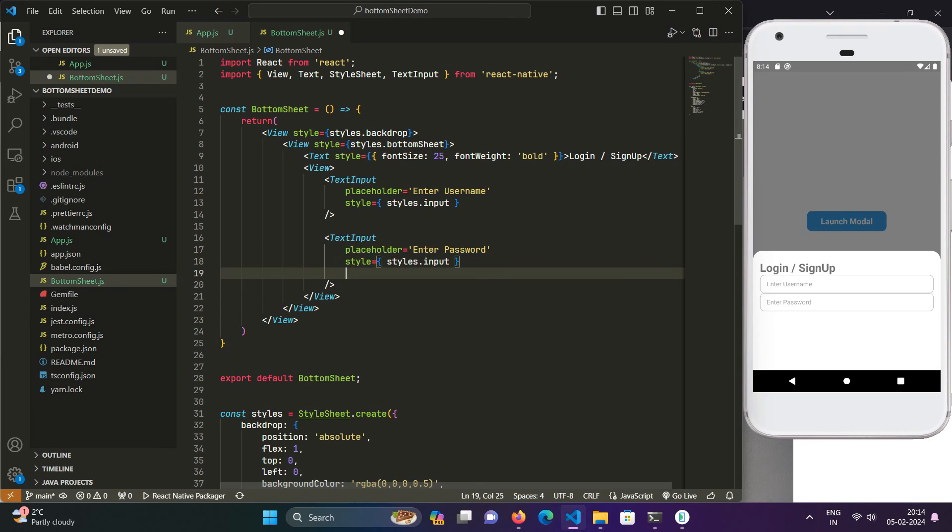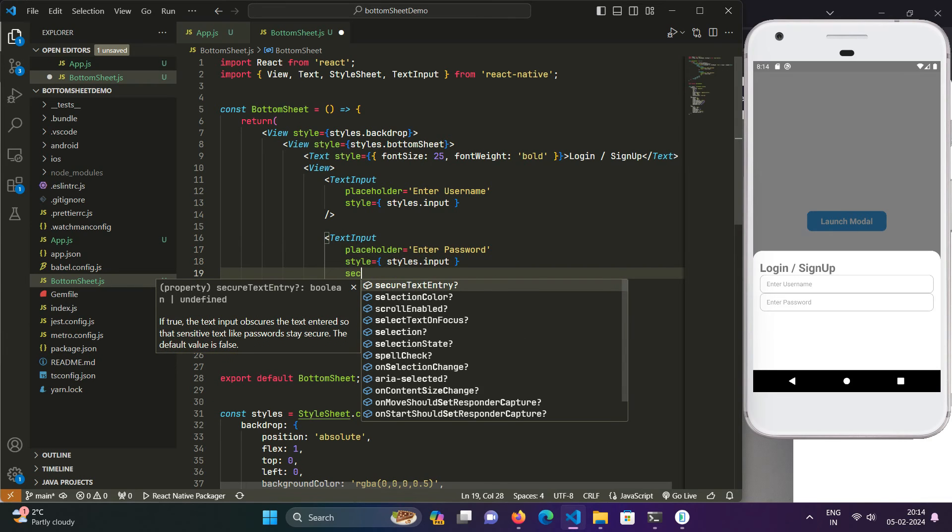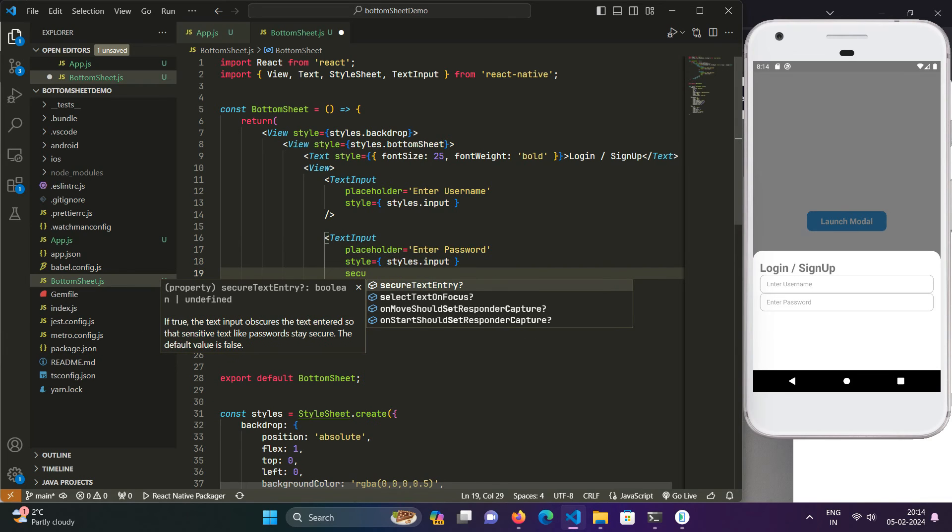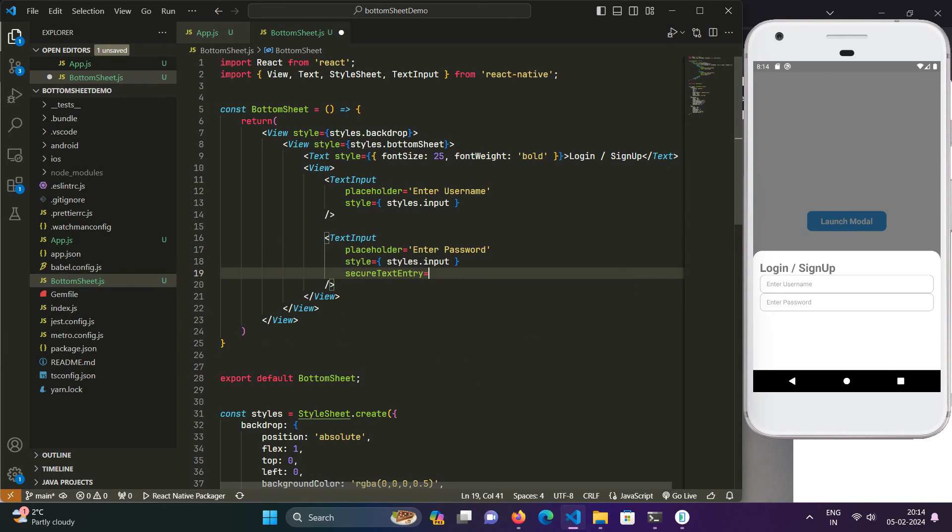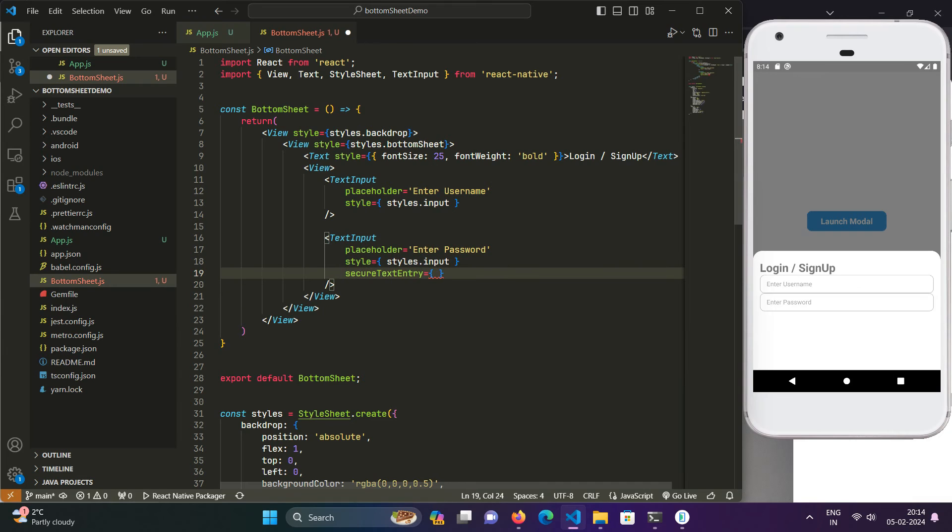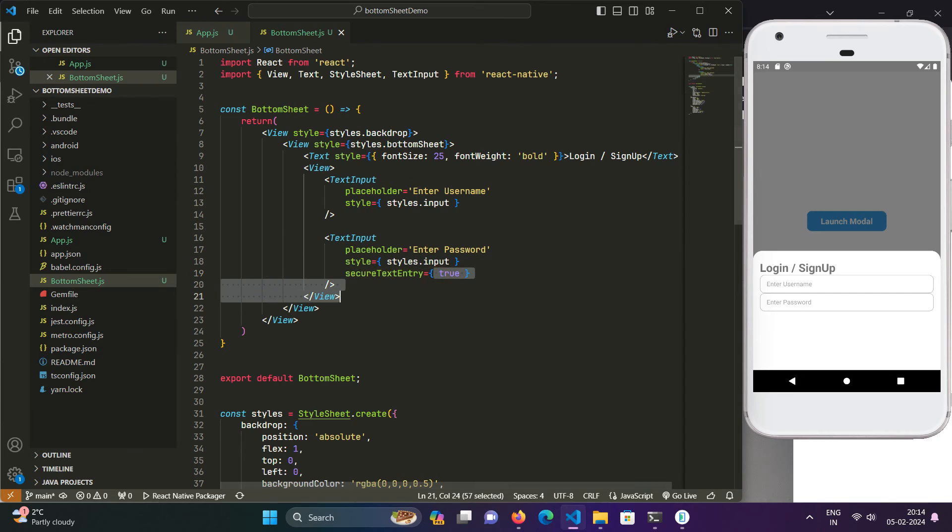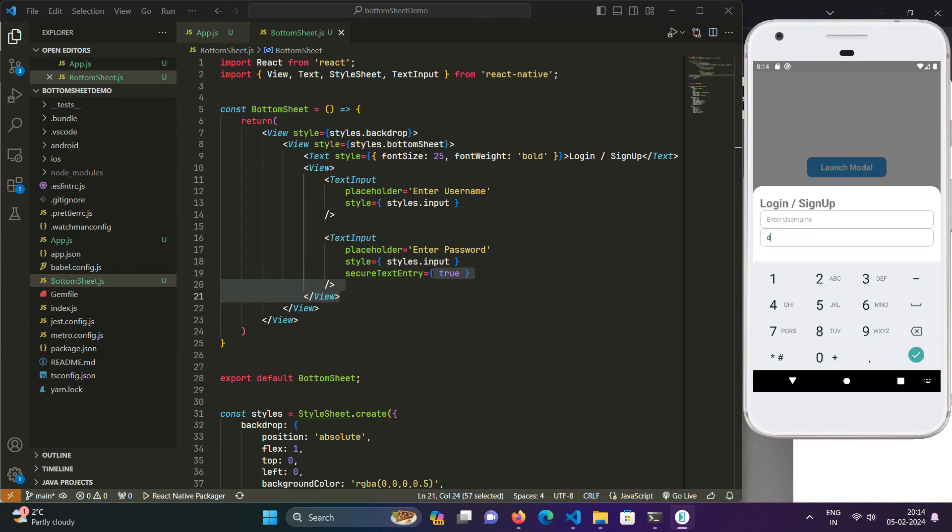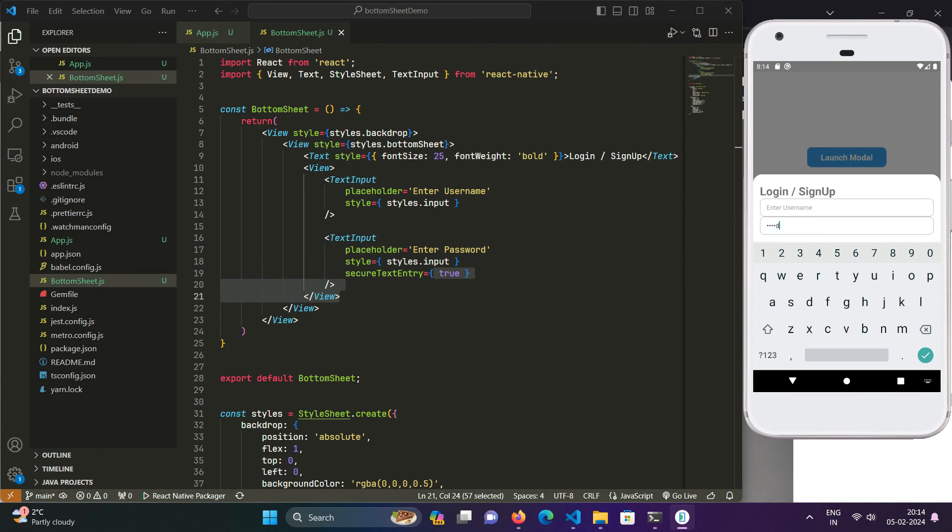Now we will create another field for password. Enter Password with secure text entry set to true so that it behaves like a password field. Whenever we type password in it, it will just behave like a password field.